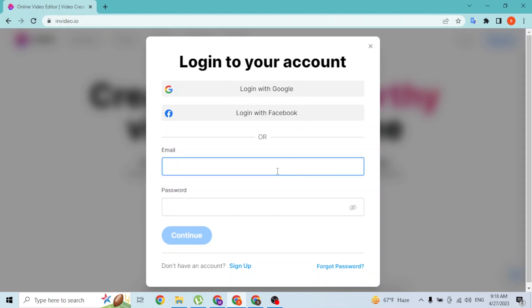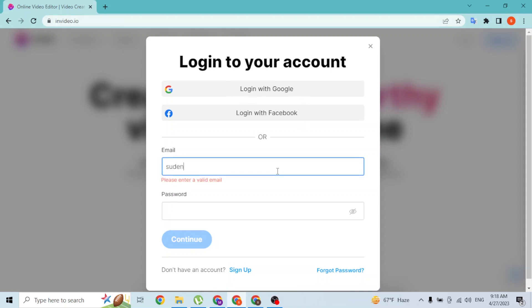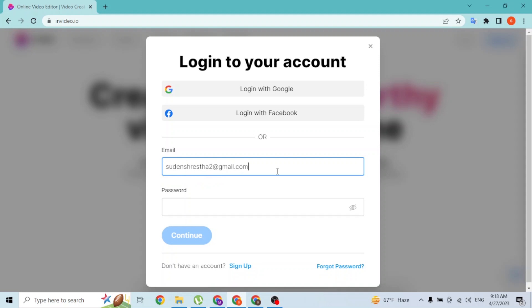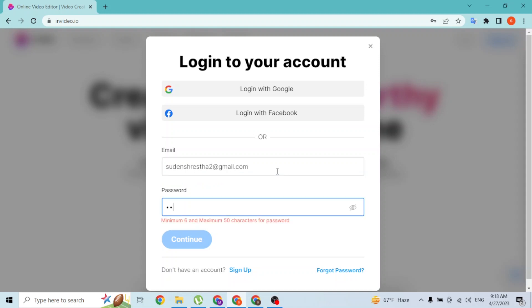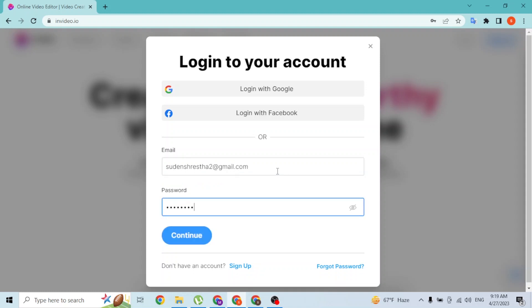With that being said, let's enter our email address like this and enter your password.